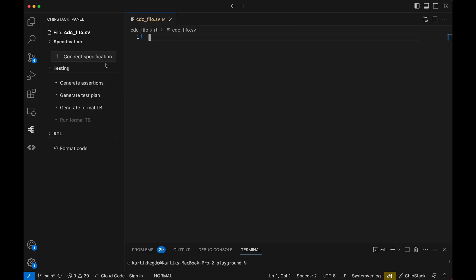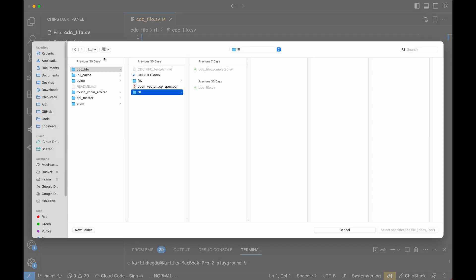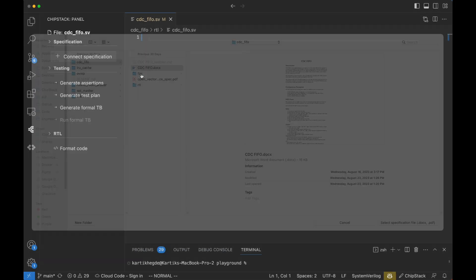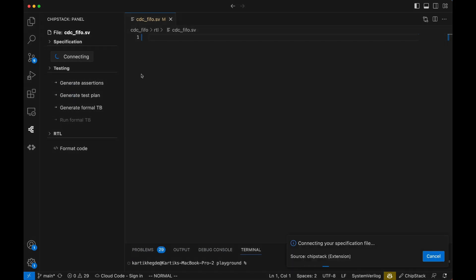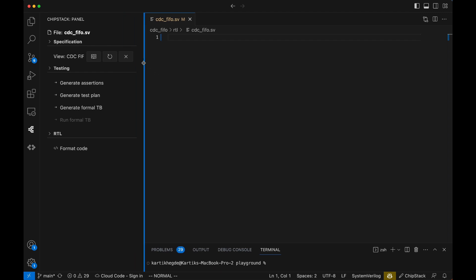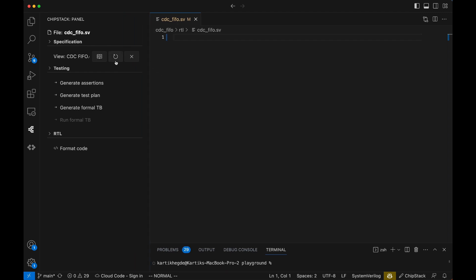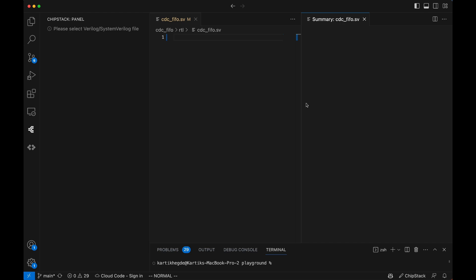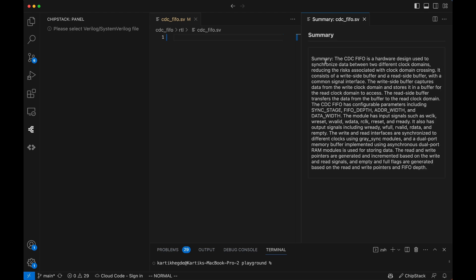Everything in chip verification begins with a technical specification, the blueprint for how a system should behave. ChipStack takes your spec, no matter the format, and ingests it with just one click. By pressing Connect Spec, ChipStack automatically breaks down the document into relevant sections and stores it in a vector database.